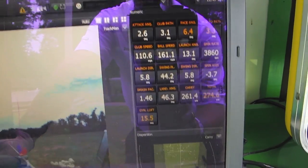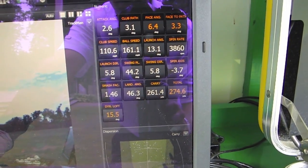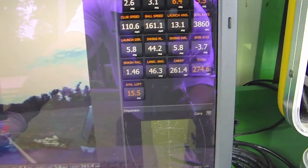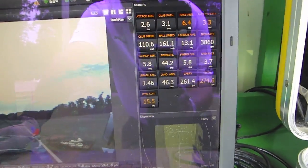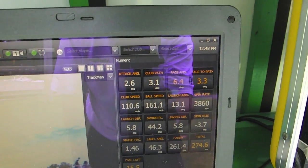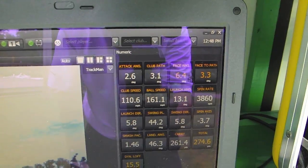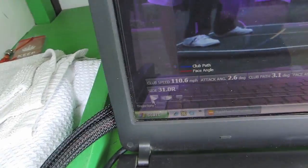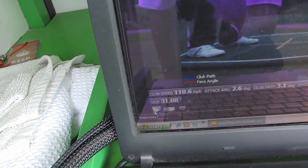Ball speed 161, but I've got a spin axis of negative 3.7 — that's why this ball drew. You can see it right on the screen with the pro tracer; it kind of goes out and comes back a little bit to the right. It'll carry 261. Smash factor 1.46 because I hit it on the toe. So just by that impact location, I took a ball that should have sliced significantly and ended up hitting a little push draw that only ended up 31 feet to the right of the target.